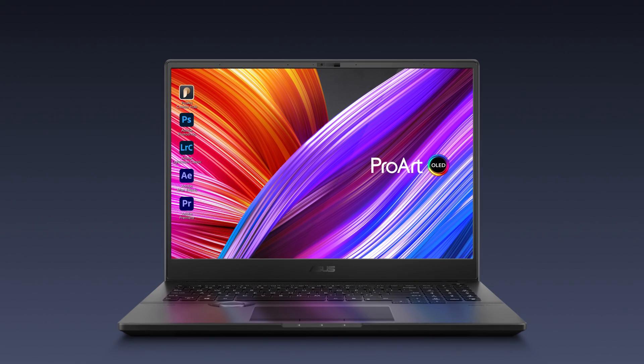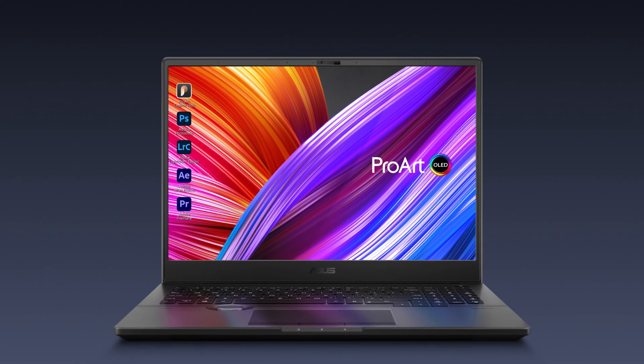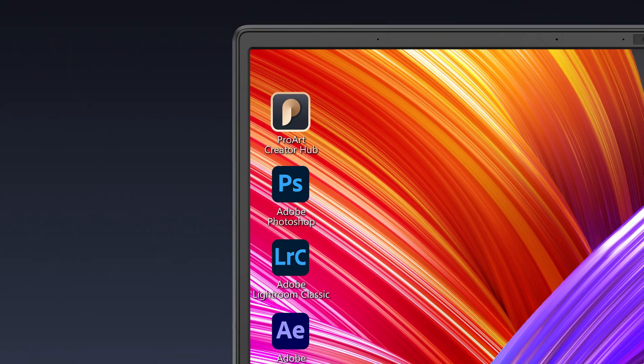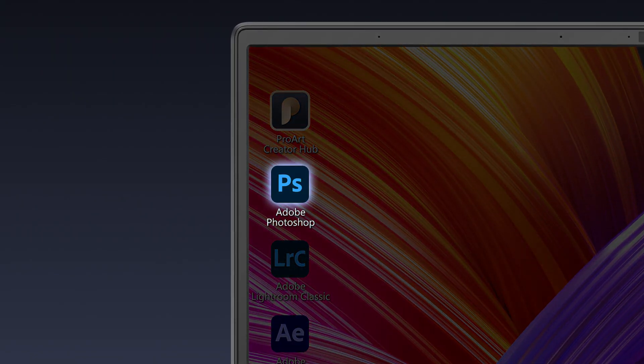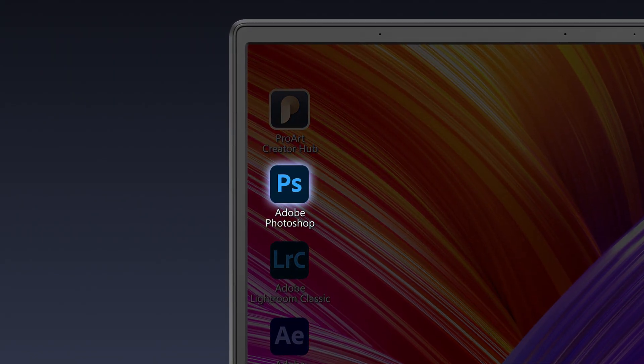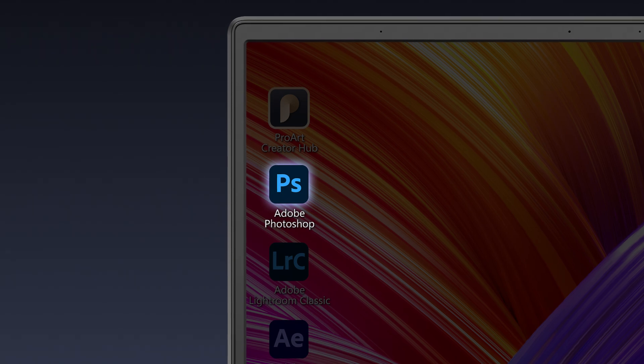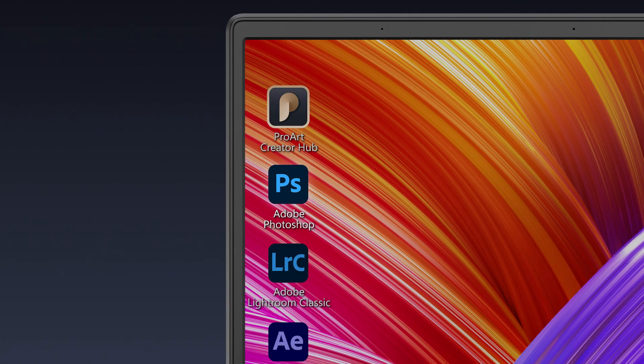In this video, we'll guide you through customizing Asus Dial to work with Photoshop, to show you how it could level up your creative workflow.